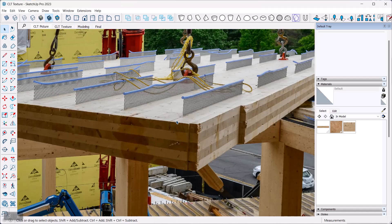If I zoom in here, you can see quite nicely that this material — this big plate — is made up of 90-degree offset layers of lumber, basically. There's a lengthwise layer up here on top, a cross layer next, and there's another length layer, cross layer, and so on. It's always an odd number of layers so that it's symmetric for structural reasons.